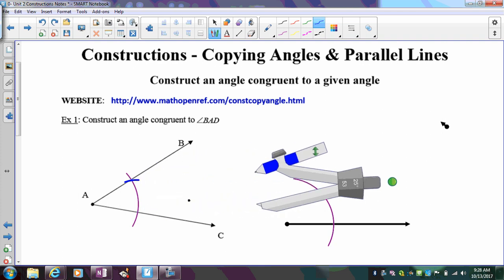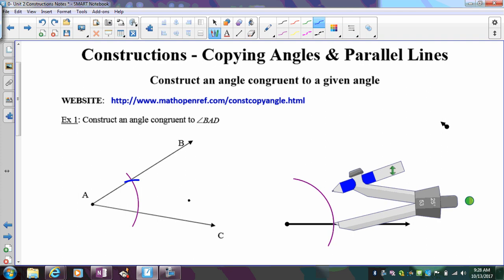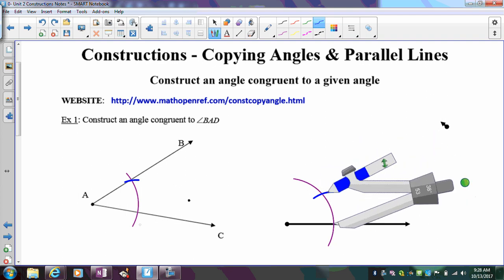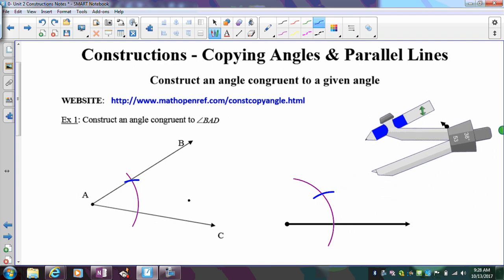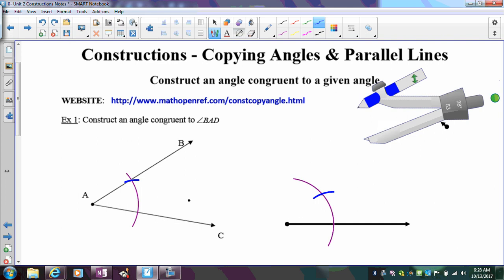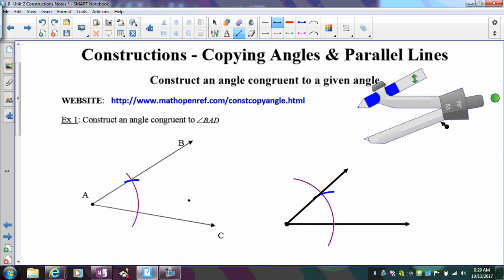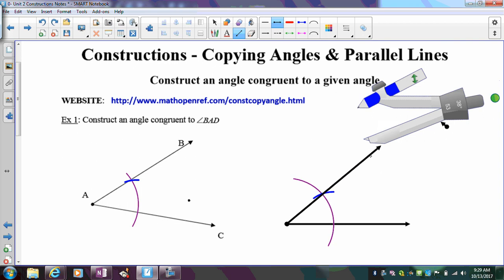Now I slide my compass over to the angle I'm creating, place the metal point in the same position, and mark that blue arc. The purple arc tells me where to place the compass to measure the opening or degree of the angle. The blue arc creates an intersection that tells me where to draw my ray. Now I've copied the angle, guaranteeing the opening is the same — so this angle is congruent to the original angle BAC. I can mark those as congruent.